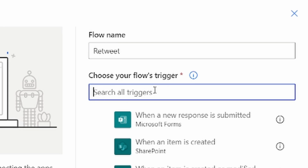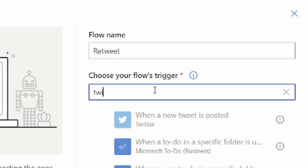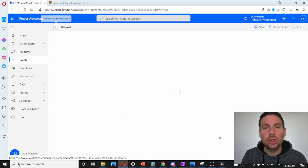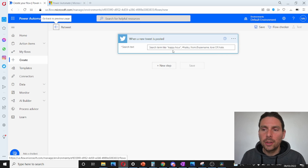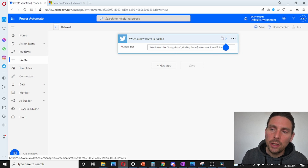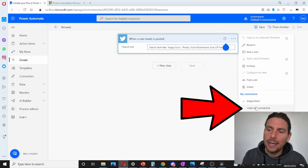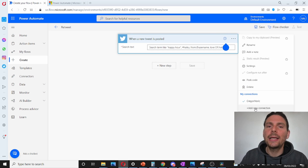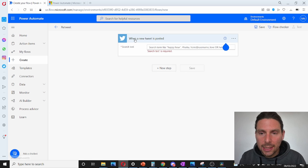Let's search for a trigger called 'twitter'. A trigger is just something that is going to trigger our automation. This is the first step. If you have not done this previously, you need to click on the three dots and add a new Twitter connection. I have already added my account — it is just about signing into your account.